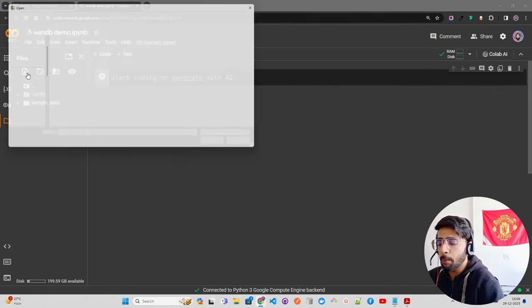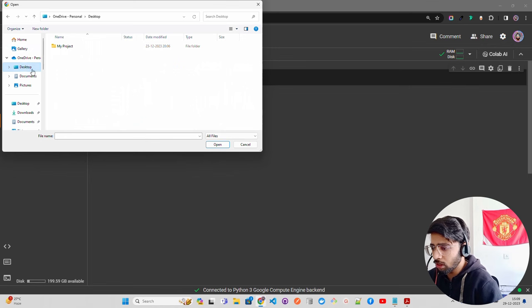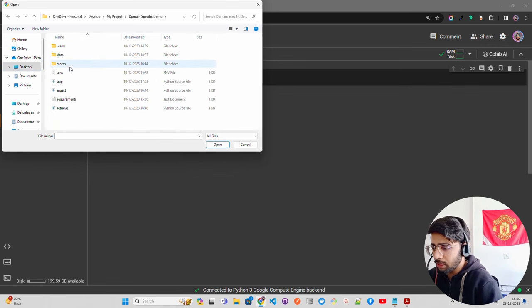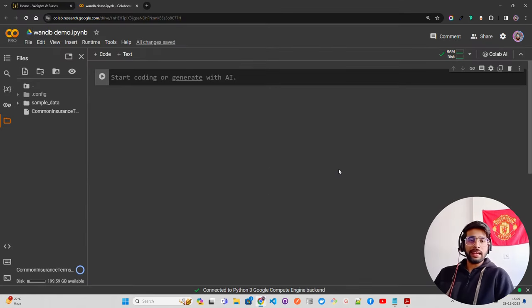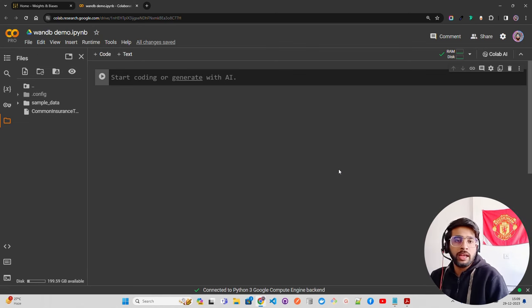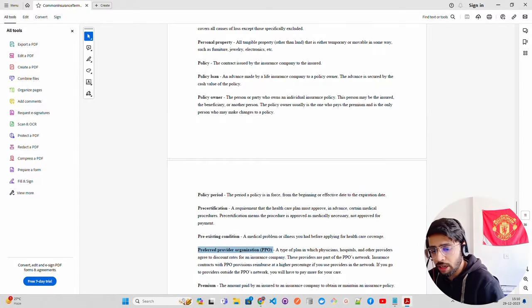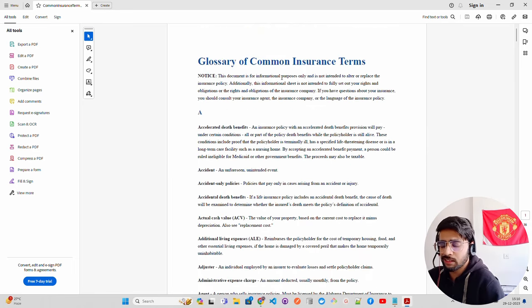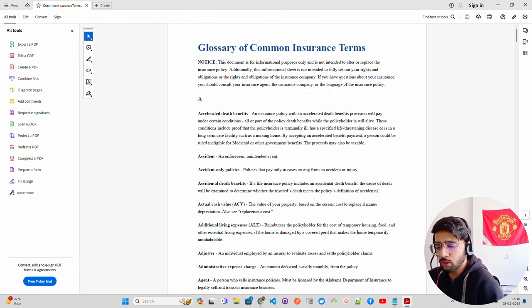The first thing we have to do is upload a document. I'm uploading a PDF file which is domain-specific data — I've created an insurance-specific RAG pipeline for retrieving information from an insurance-based document. This document is called 'Glossary of Common Insurance Terms,' so these are all terms related to insurance. You can look at accident policies, cash values, etc.